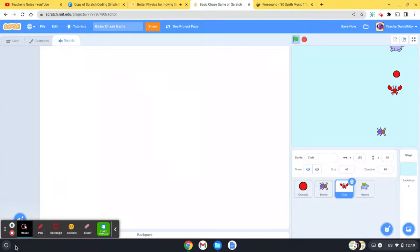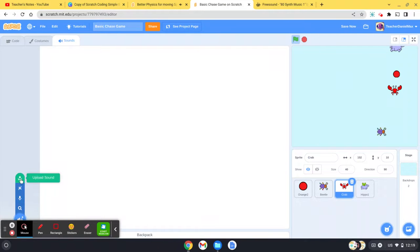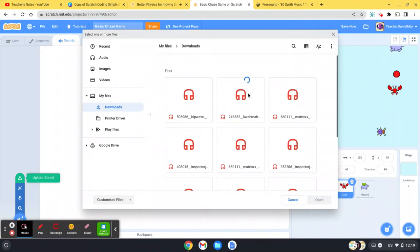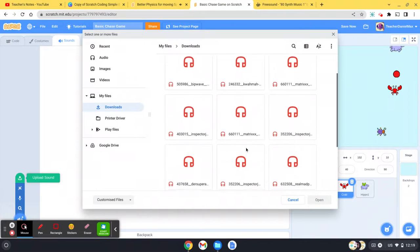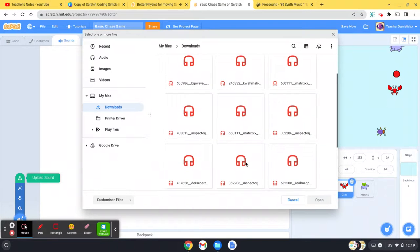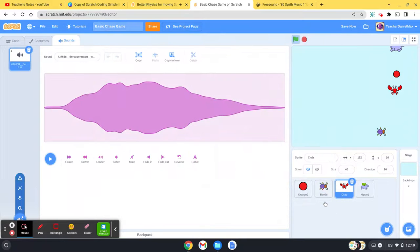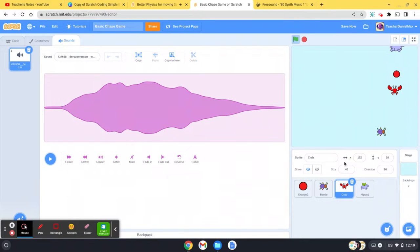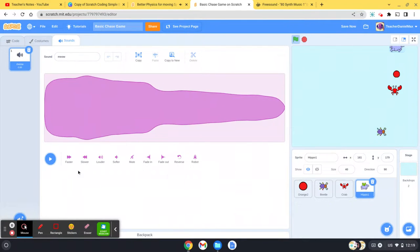Let's start off with this one. I'm going to add this sound here, so this will be the sound for this character. I'm then going to go to the hippo and add a sound to the hippo as well.